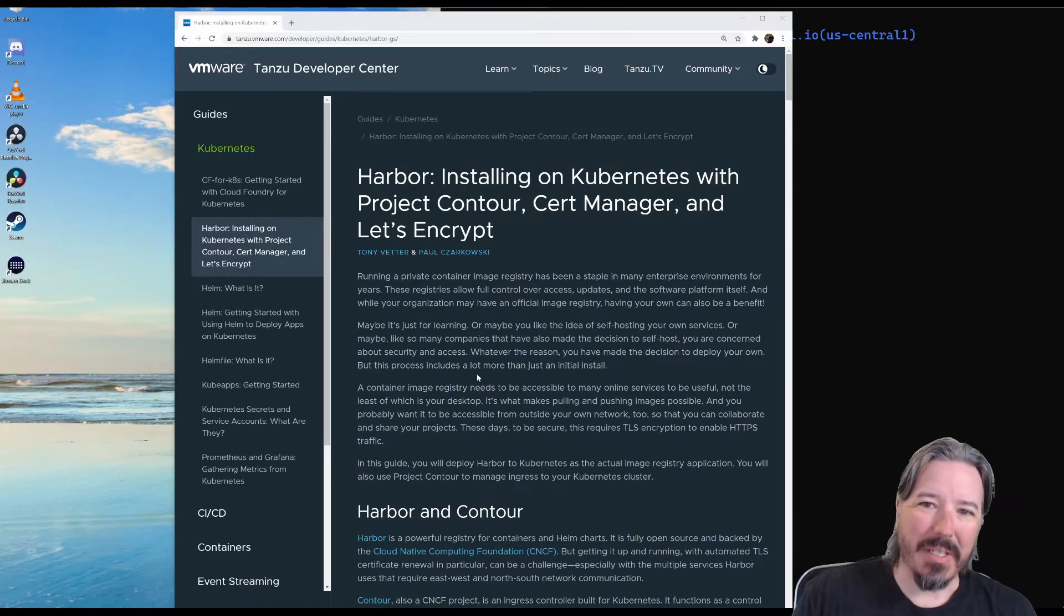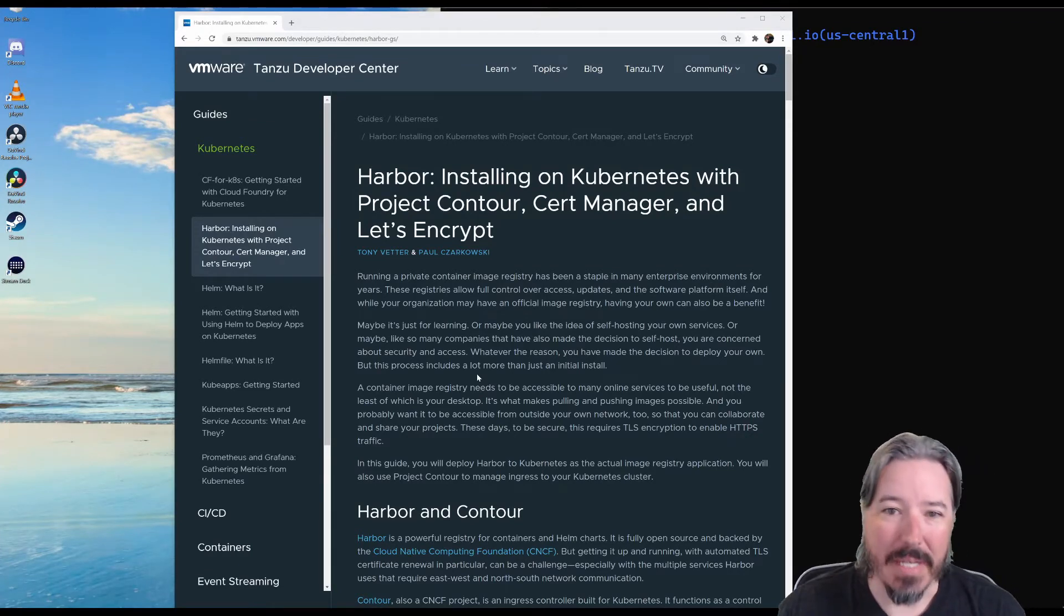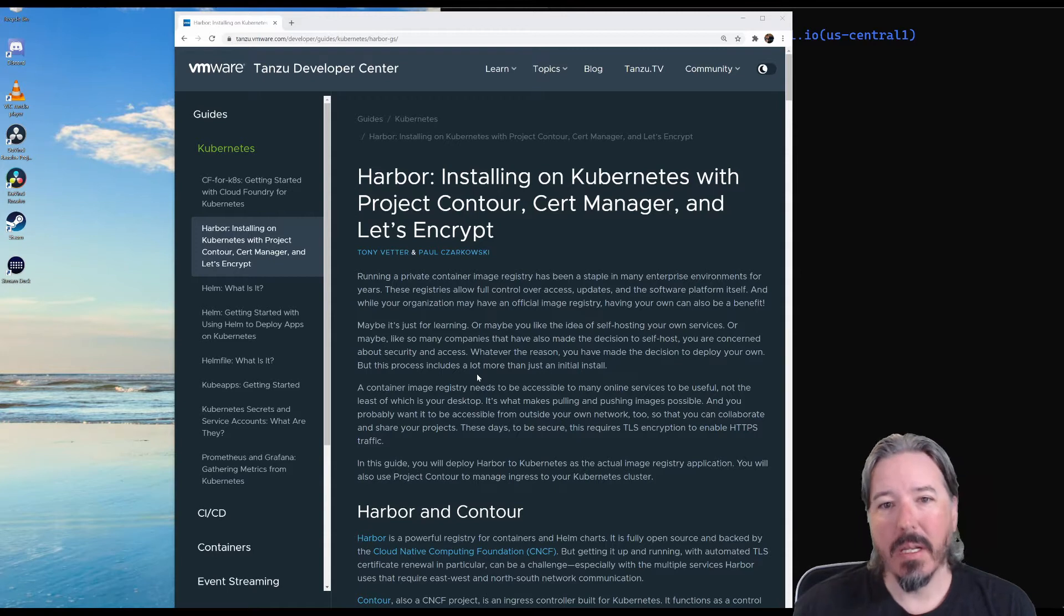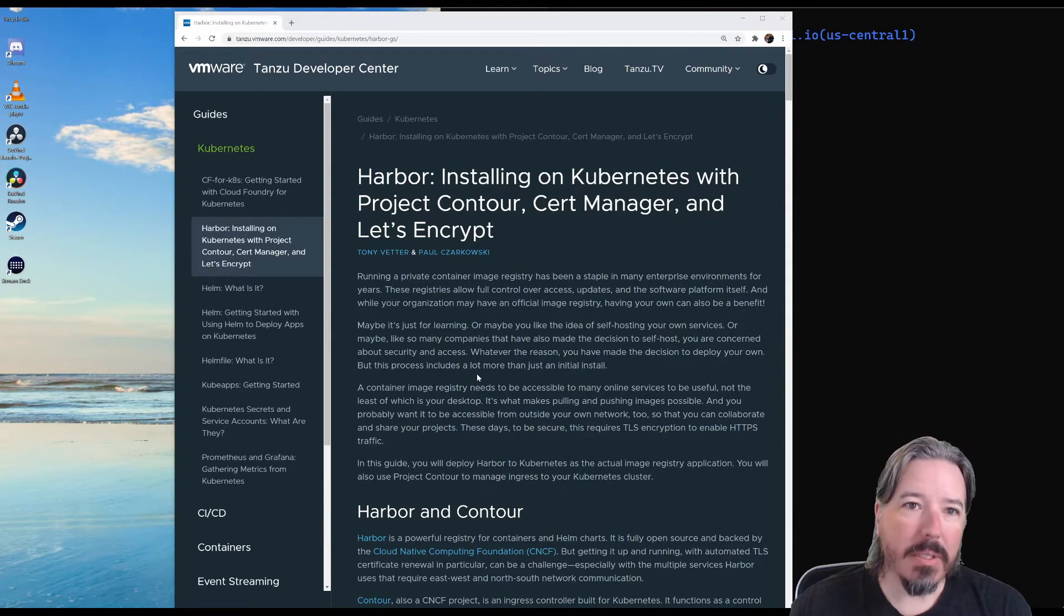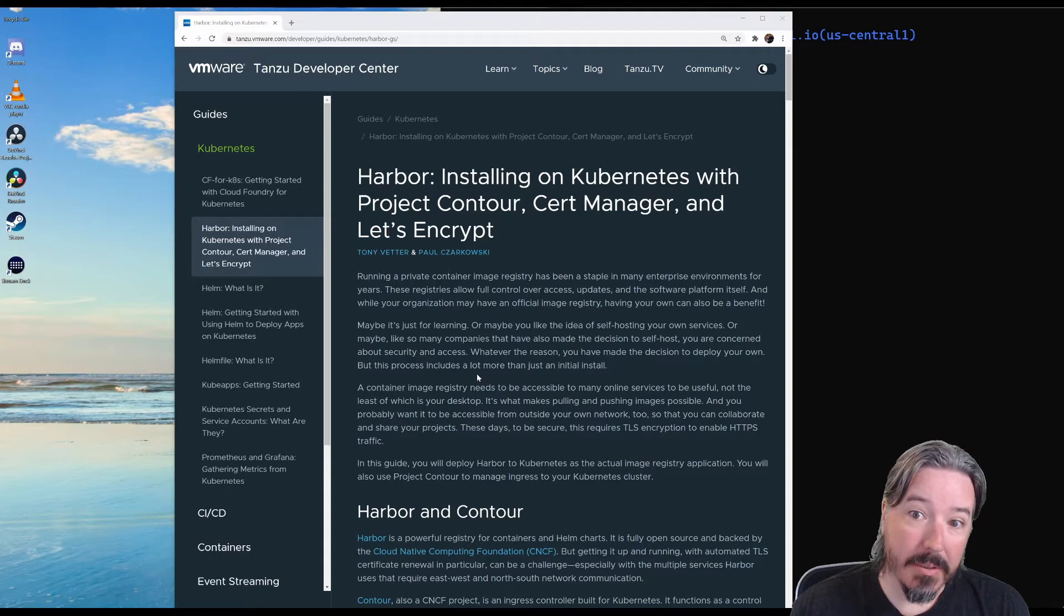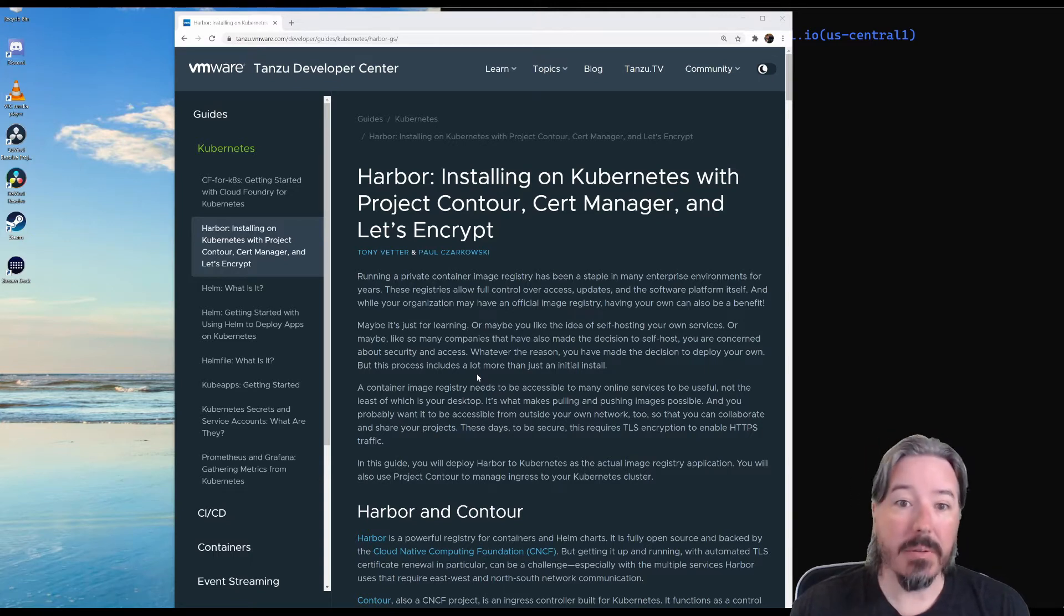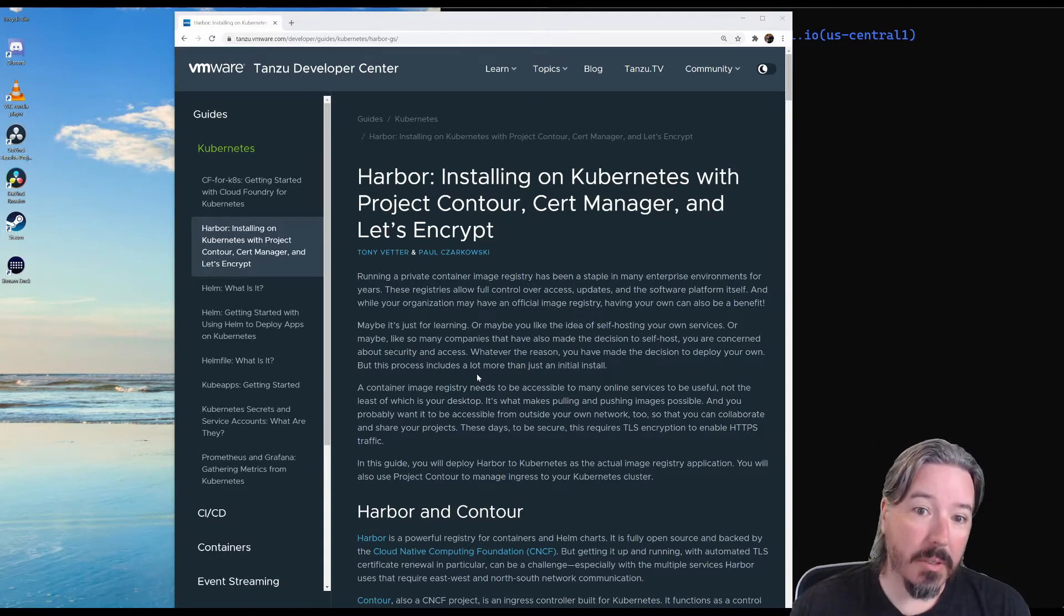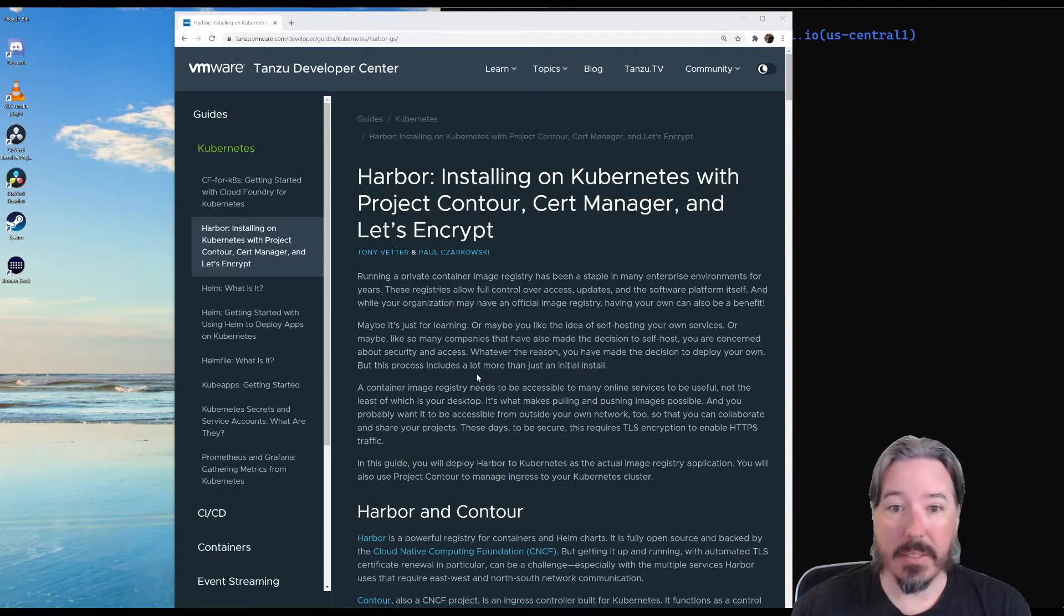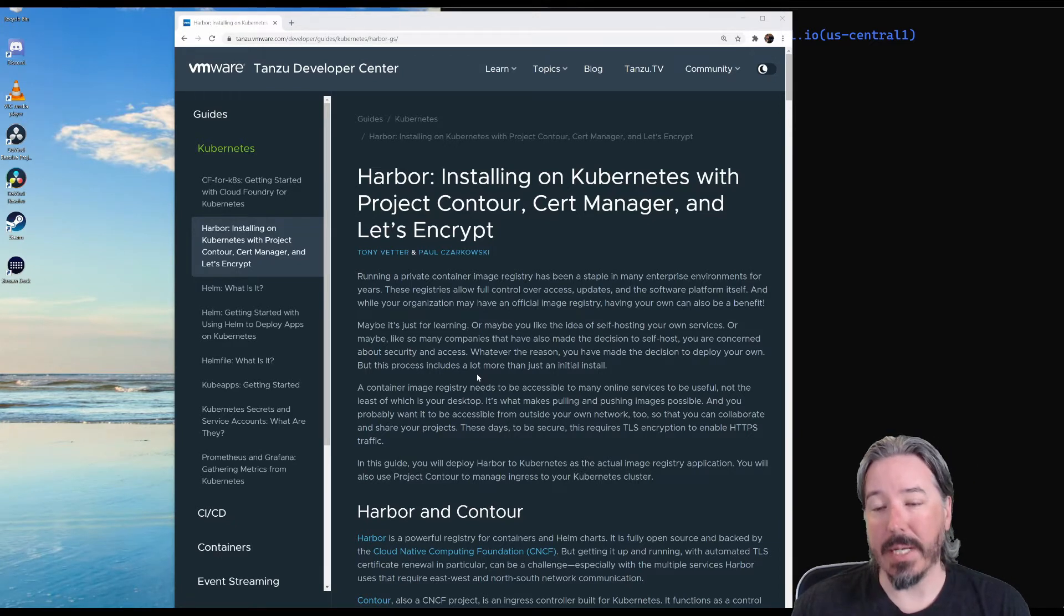Hi, Paul Tchaikovsky here, Developer Advocate at VMware. Today, we're going to go through installing Harbor, which is a container registry, onto Kubernetes, and we're going to be using Contour, CERT Manager,